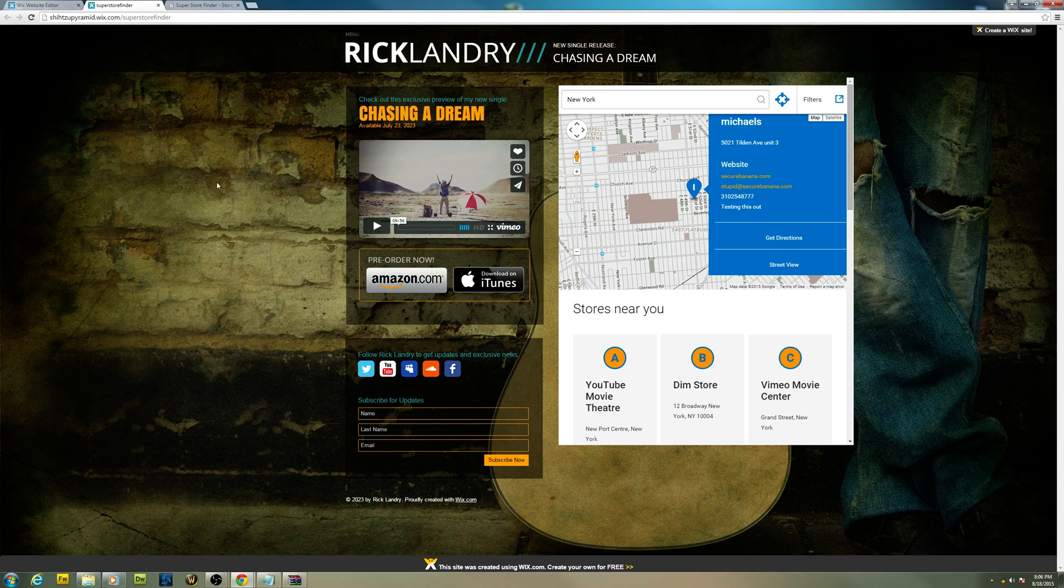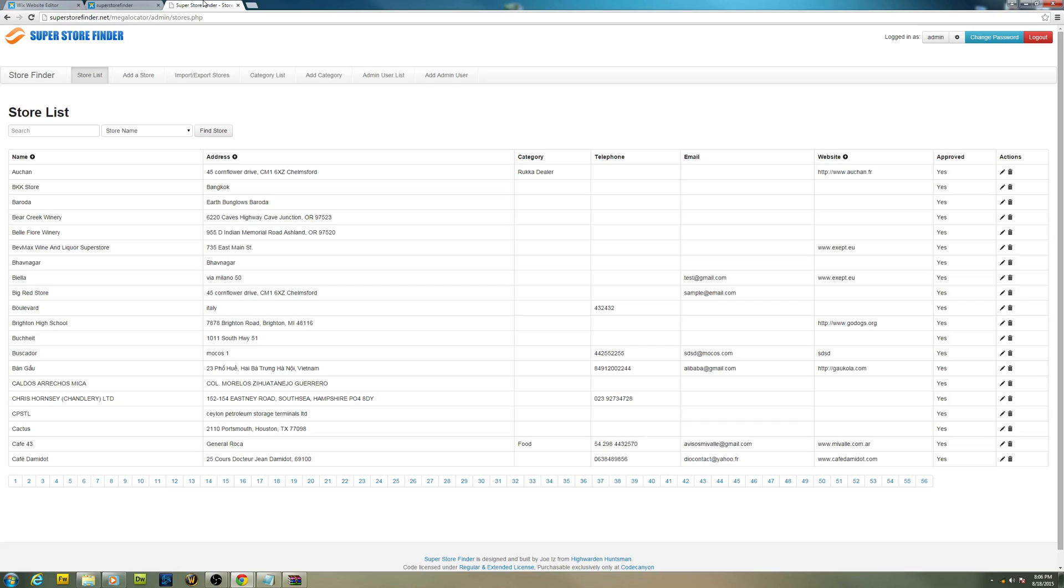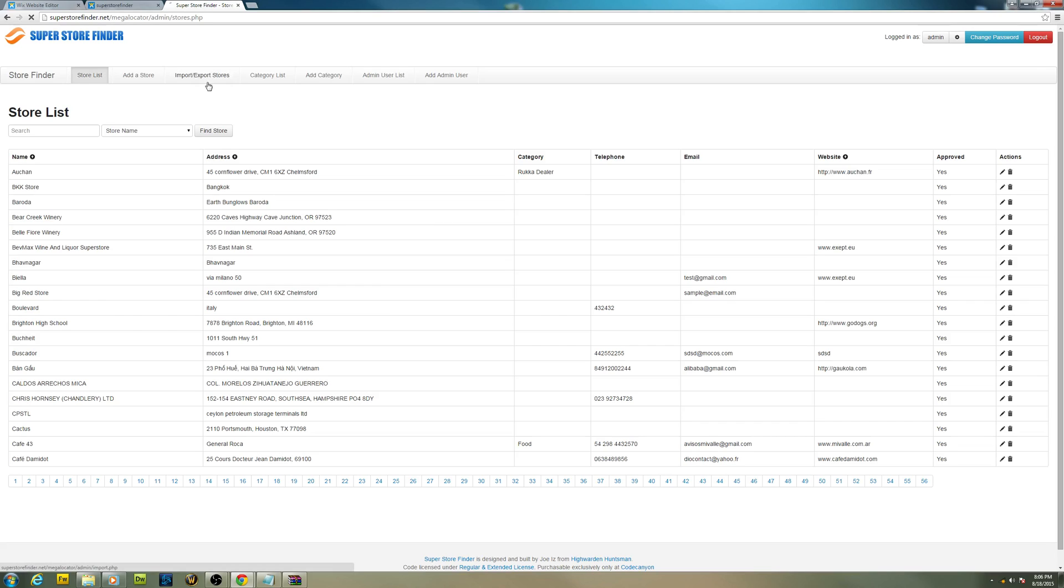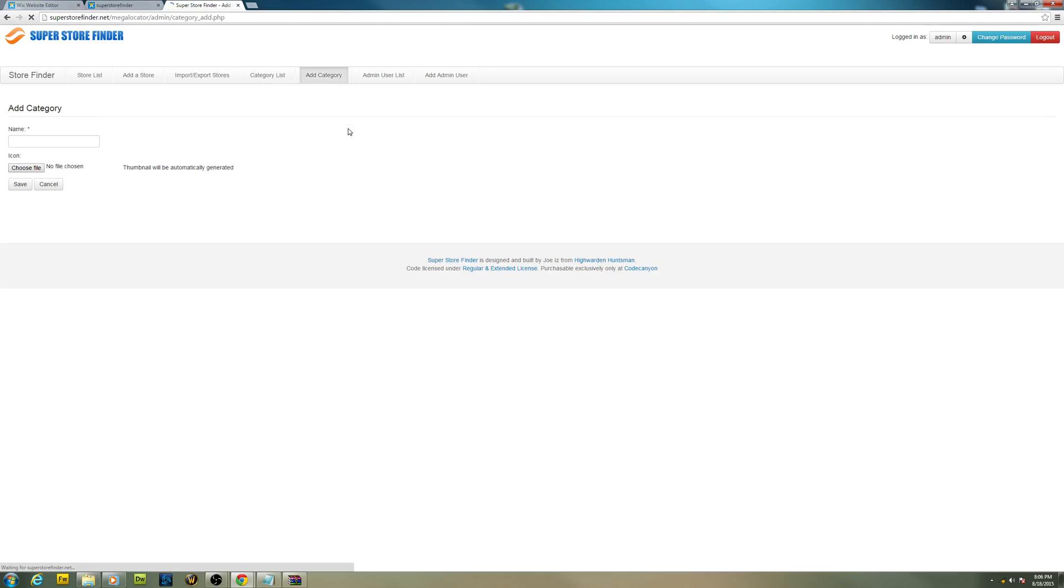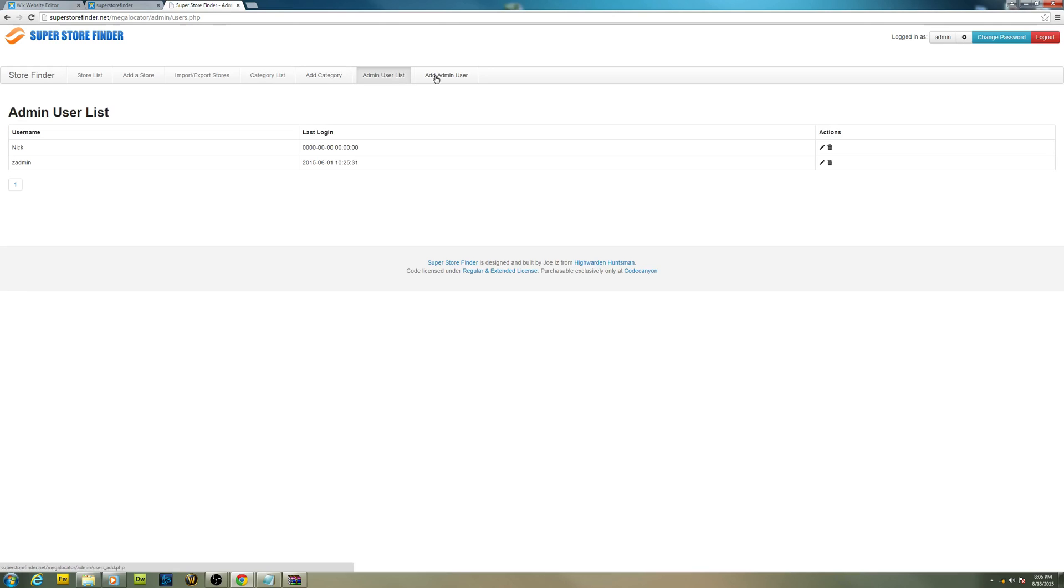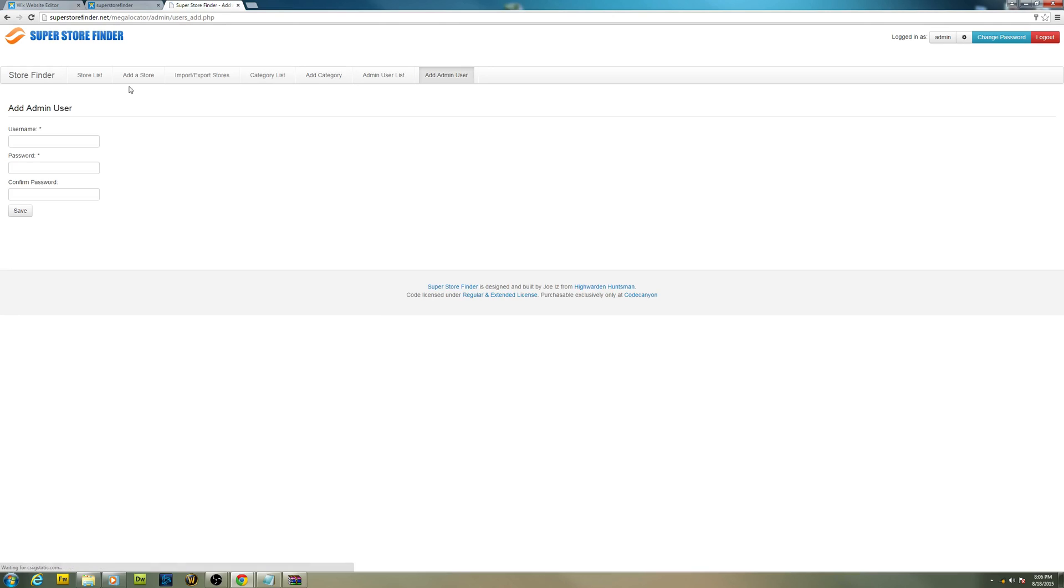There's a bunch of categories that you can use. You can add them, you manage admin users and so forth.